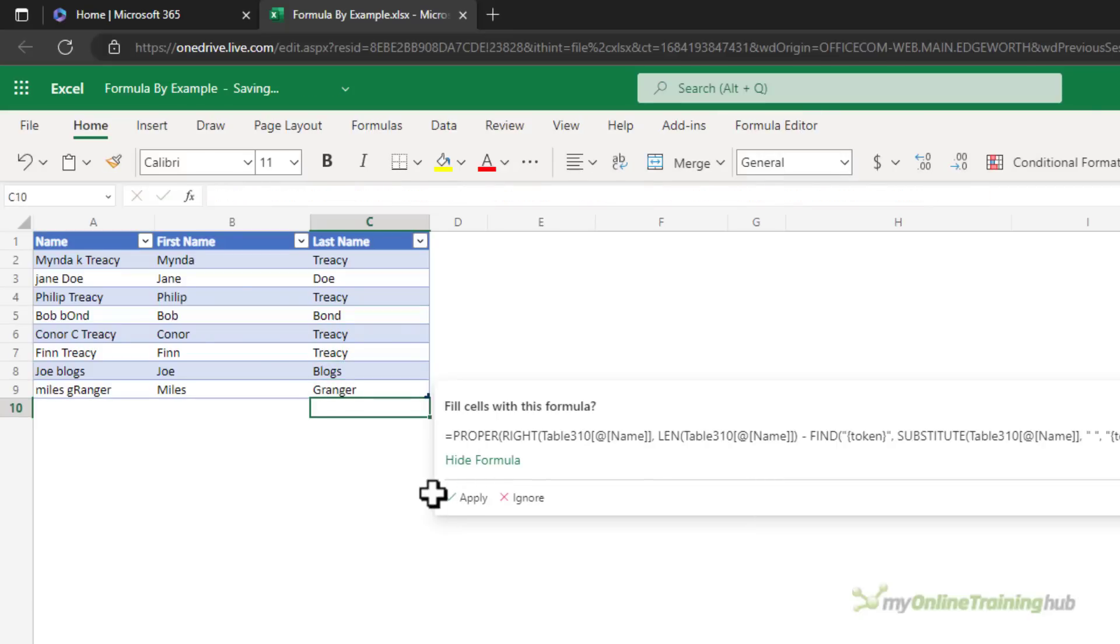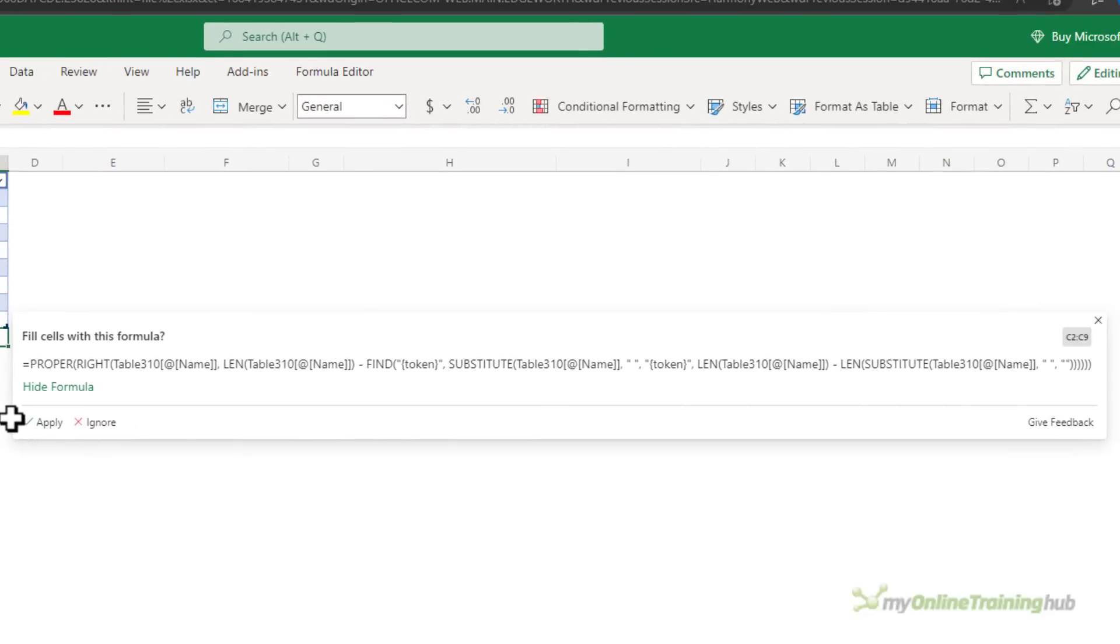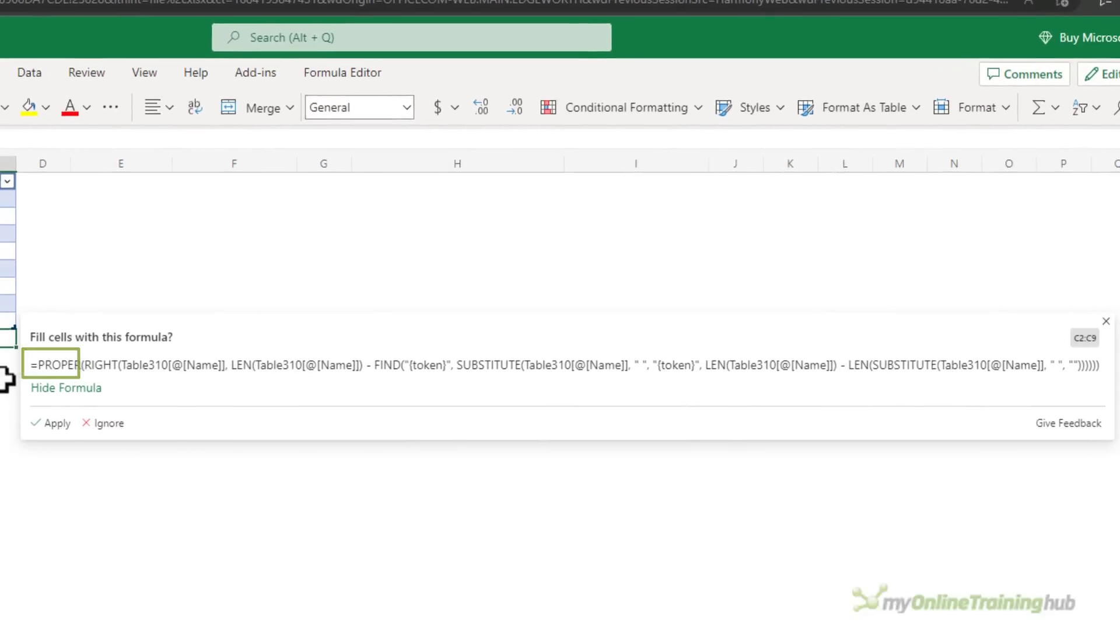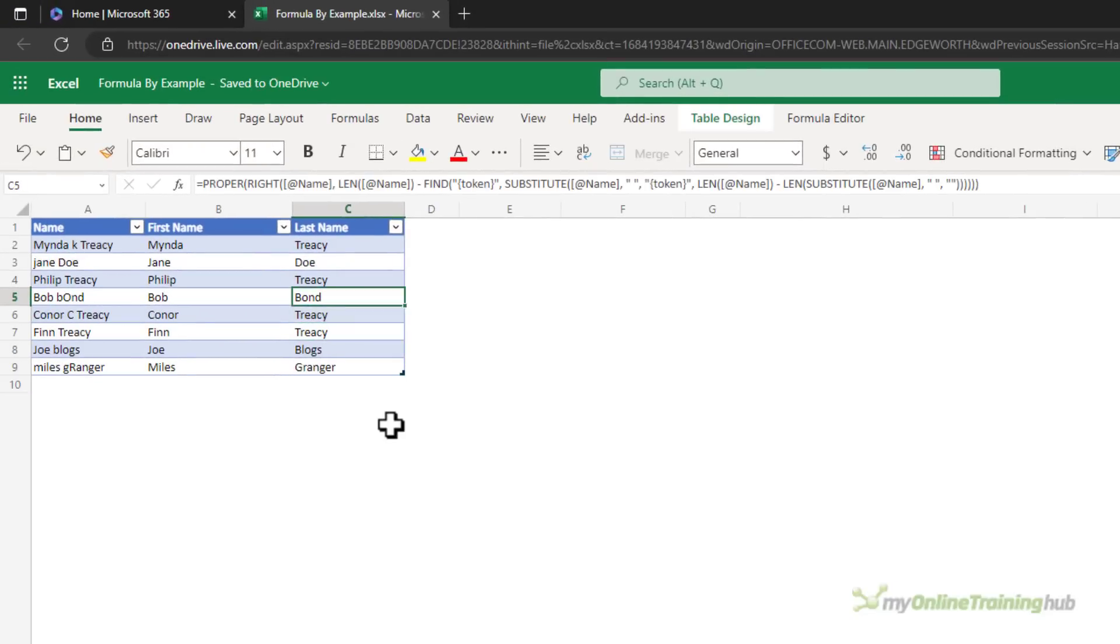It's detected that I wanted to correct the formula and we can now see it's wrapped in the PROPER function. And if we take a look you can see it's been applied to all the cells in the column so it auto-corrects itself.